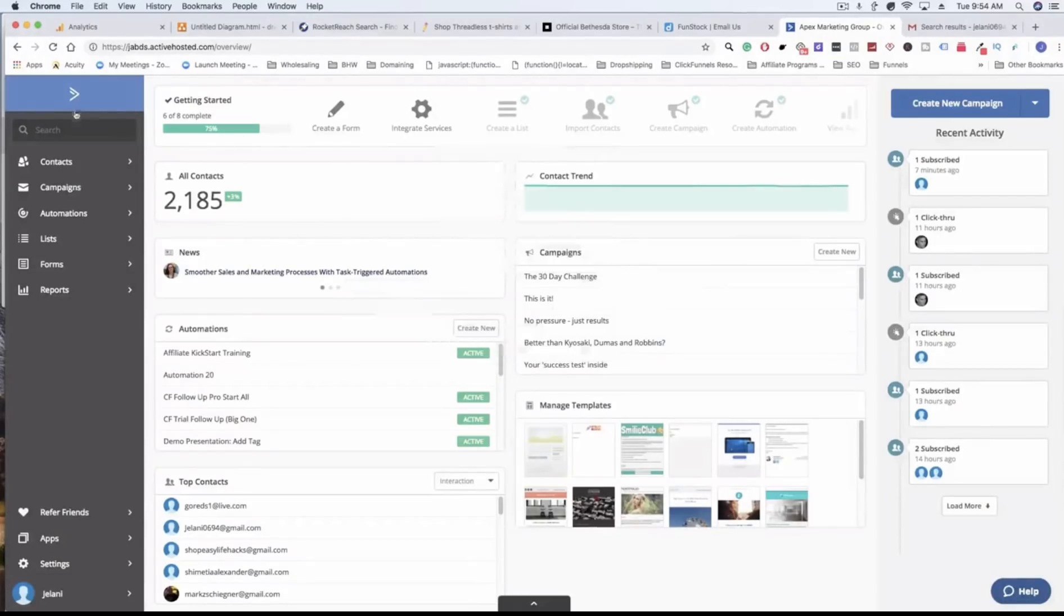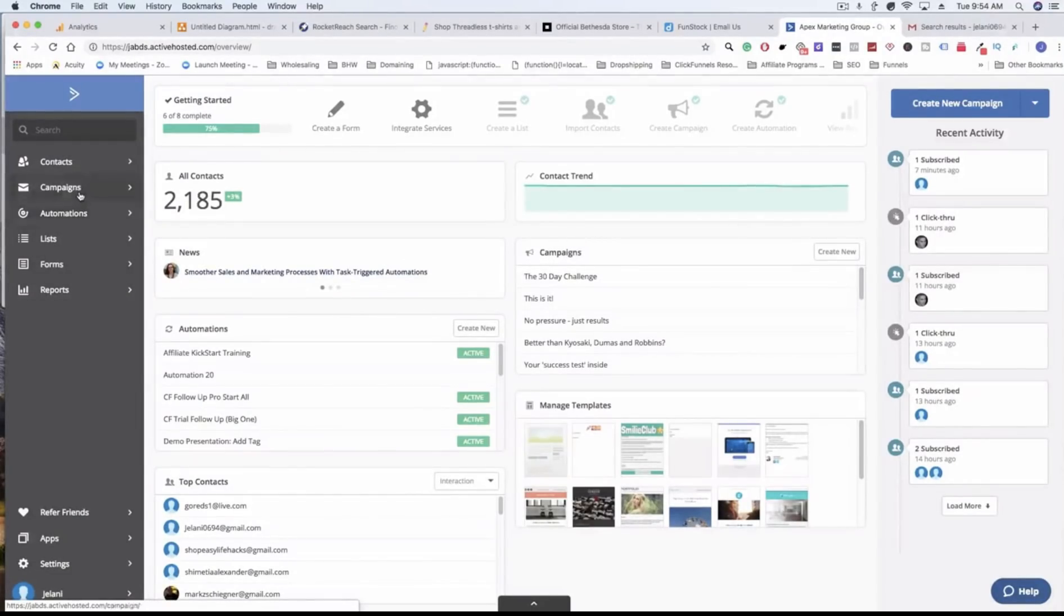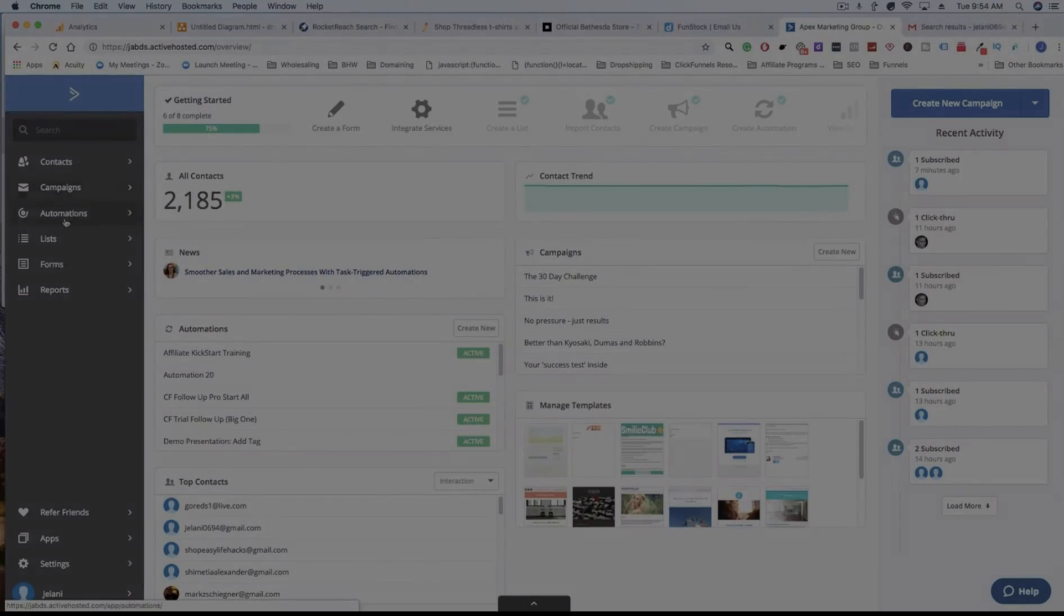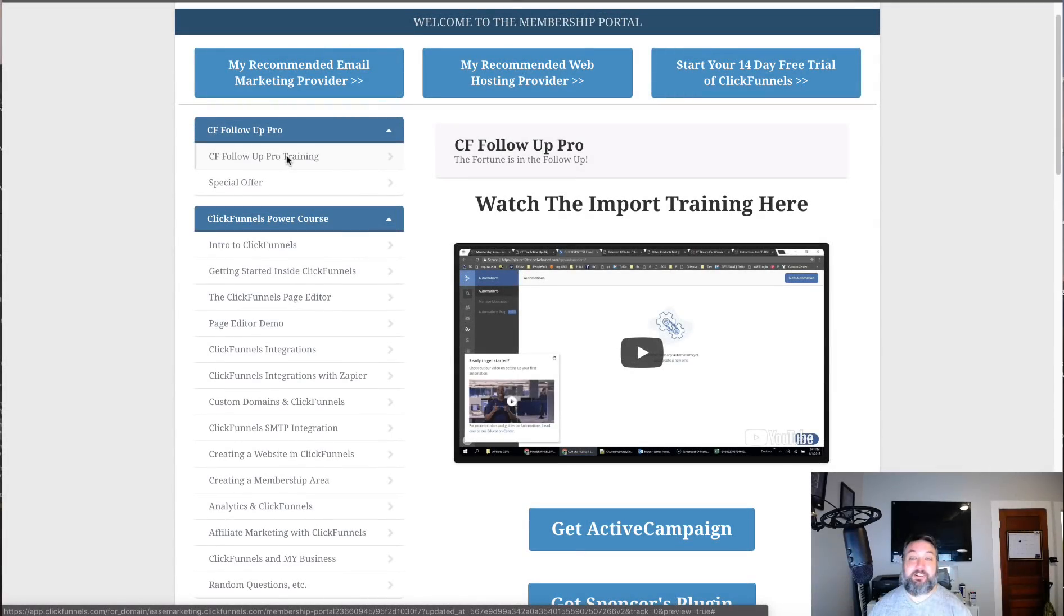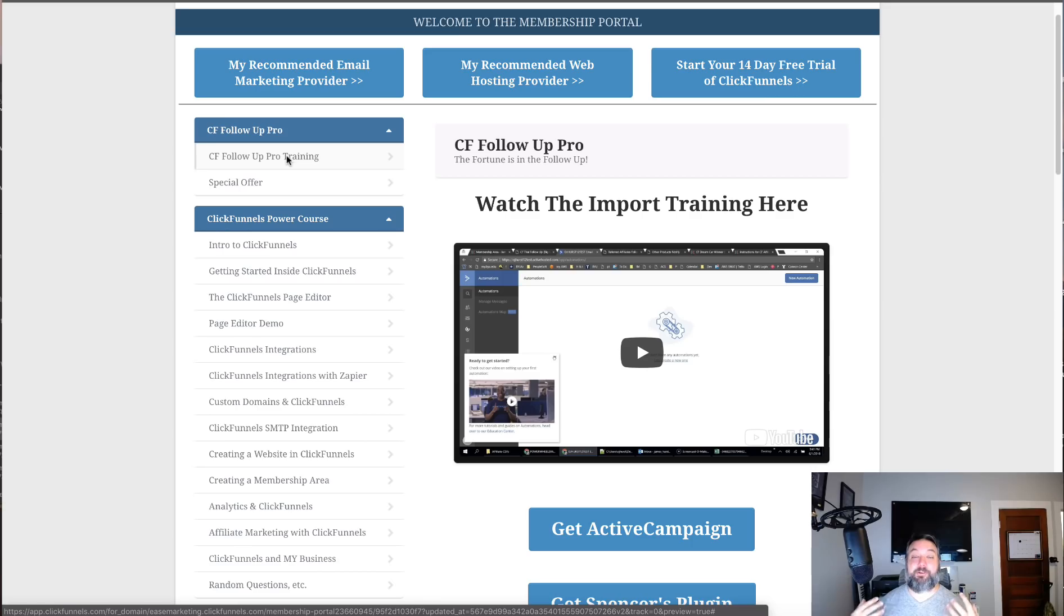Let me actually bring you into my Active Campaign account so I can give you guys a quick demo of how this works. This is so amazing. That's why I love this and I'm also going to give you access to that as well.